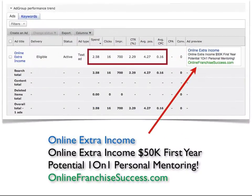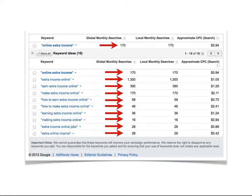Here's one of my ads based on the keyword phrase 'online extra income,' which a lot of people search. I get 16-cent clicks — 16 of them for $2.58 — but I generate a lot more revenue than that. I'll show you how to set up your ads too. Using the Google Keyword Tool you can find all the related phrases: 'online extra income,' 'extra income online,' 'earn extra income online' — hundreds of variations where you get hundreds more people looking at your ads.